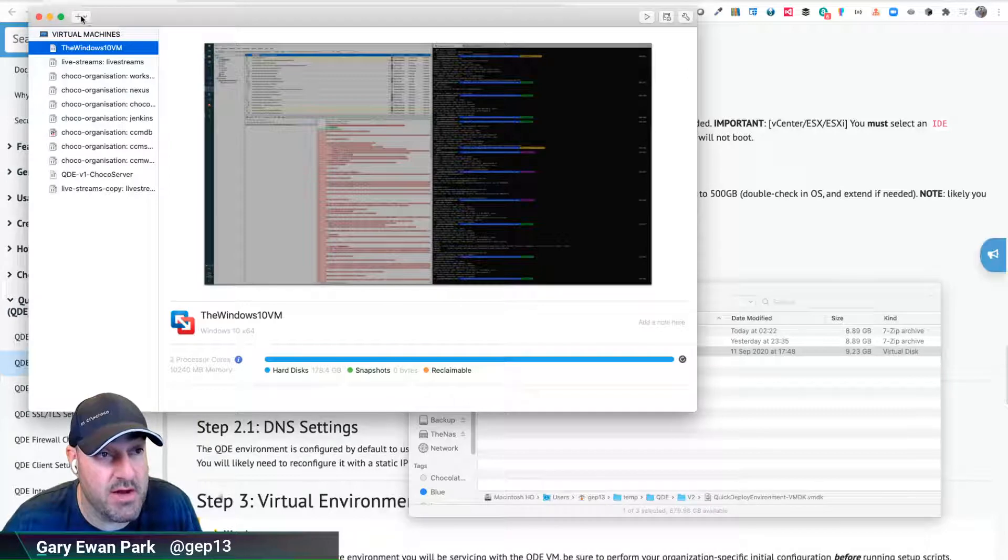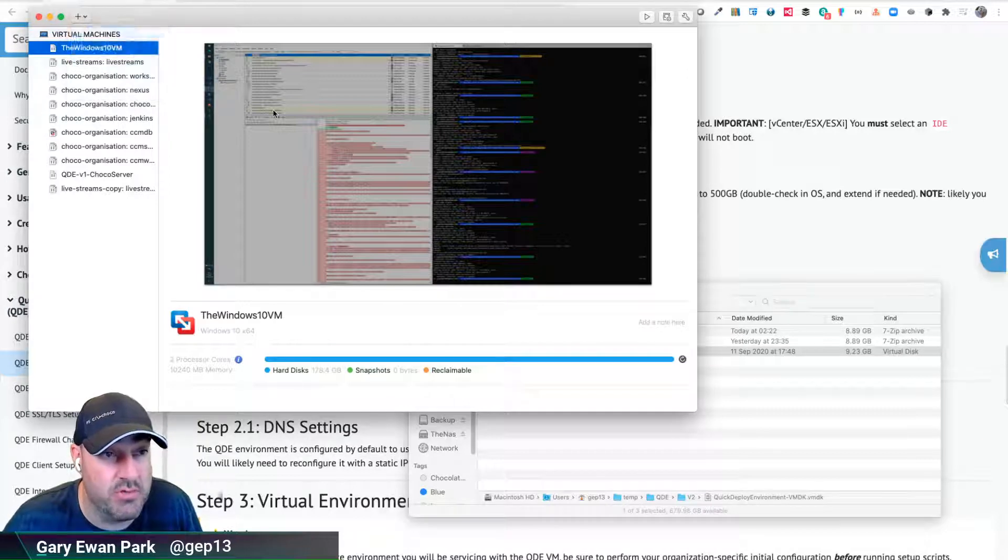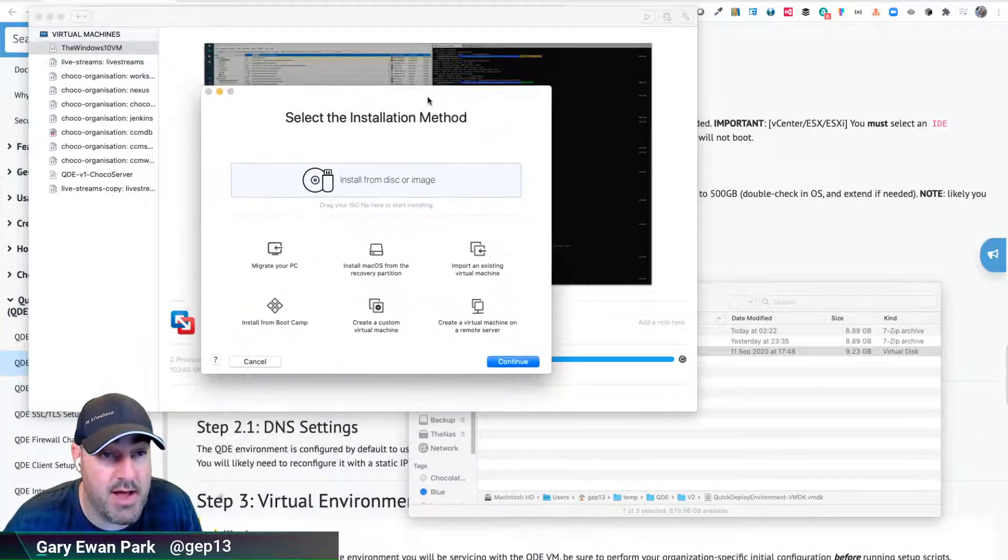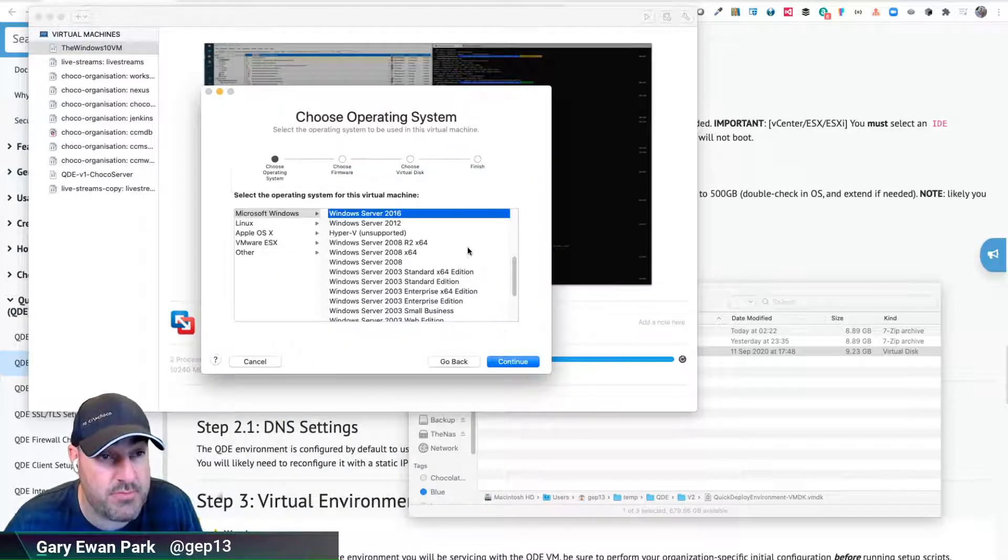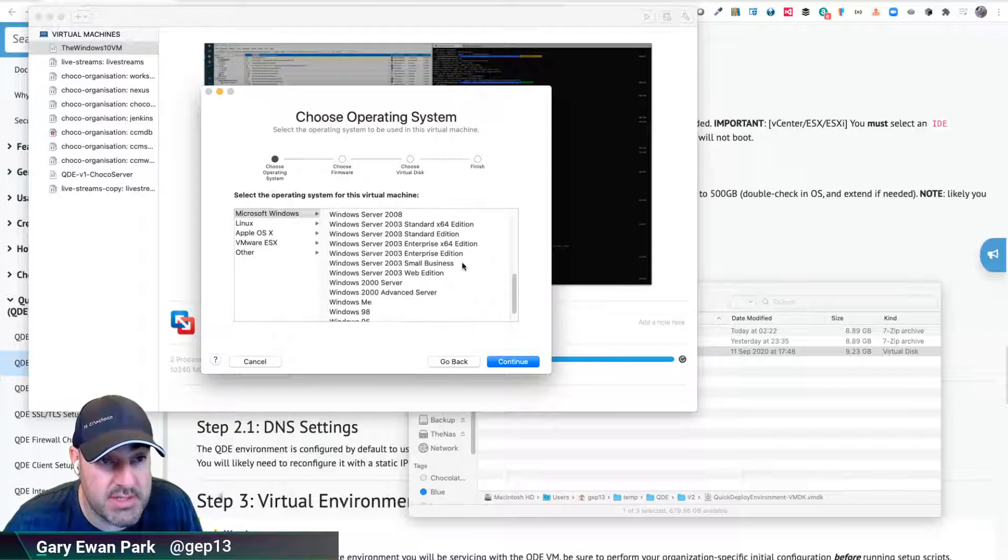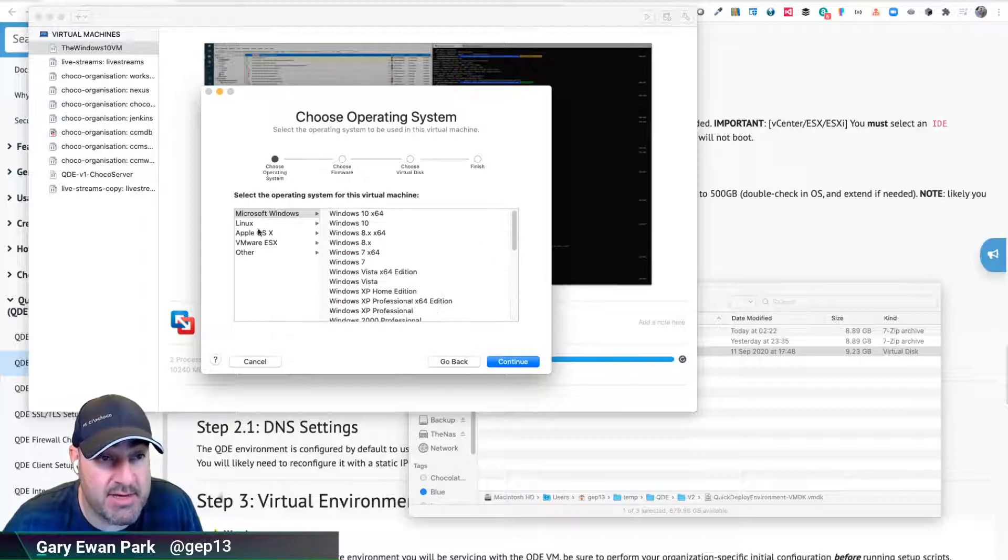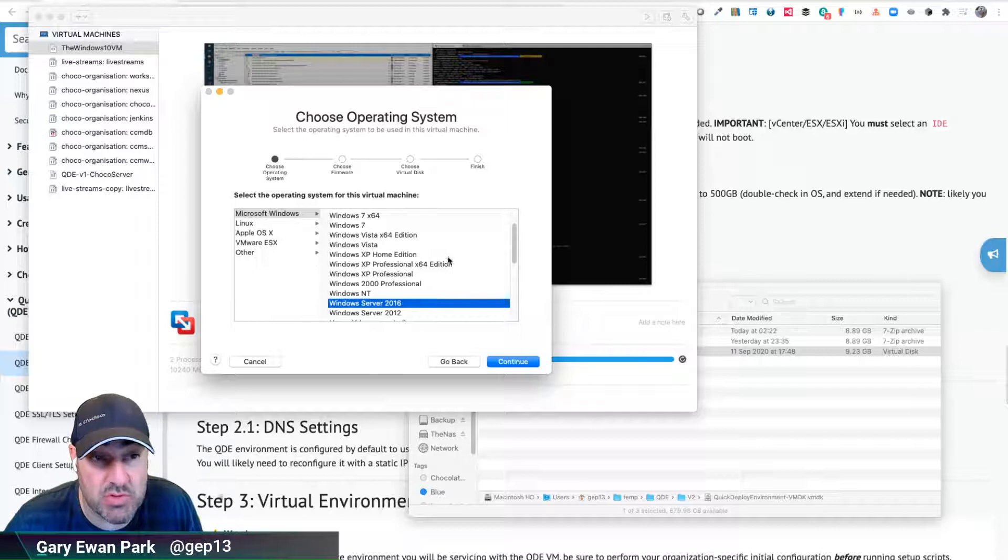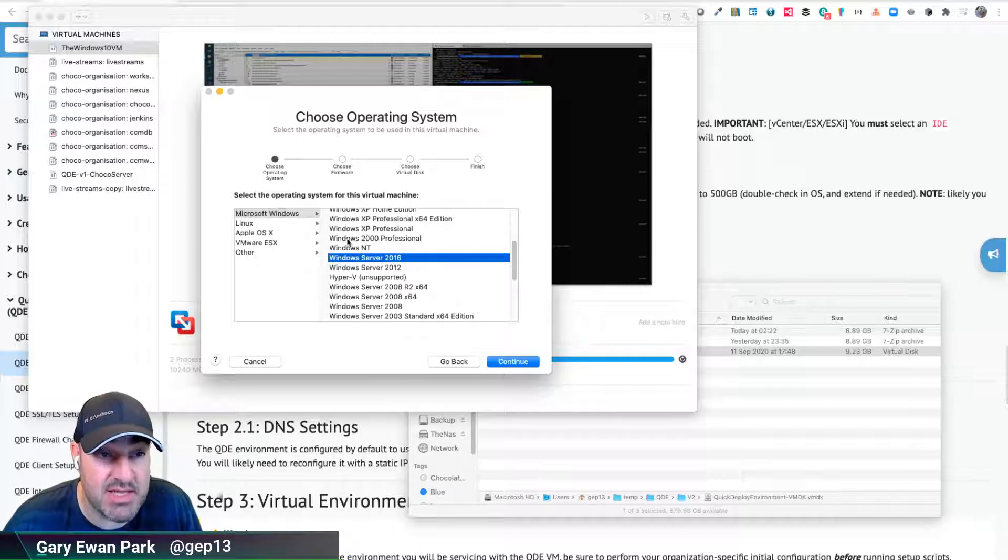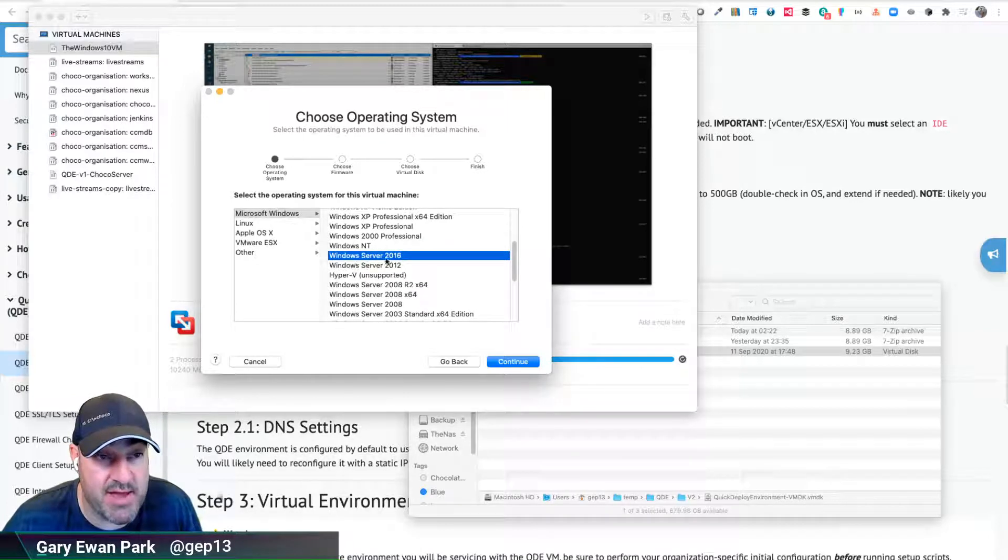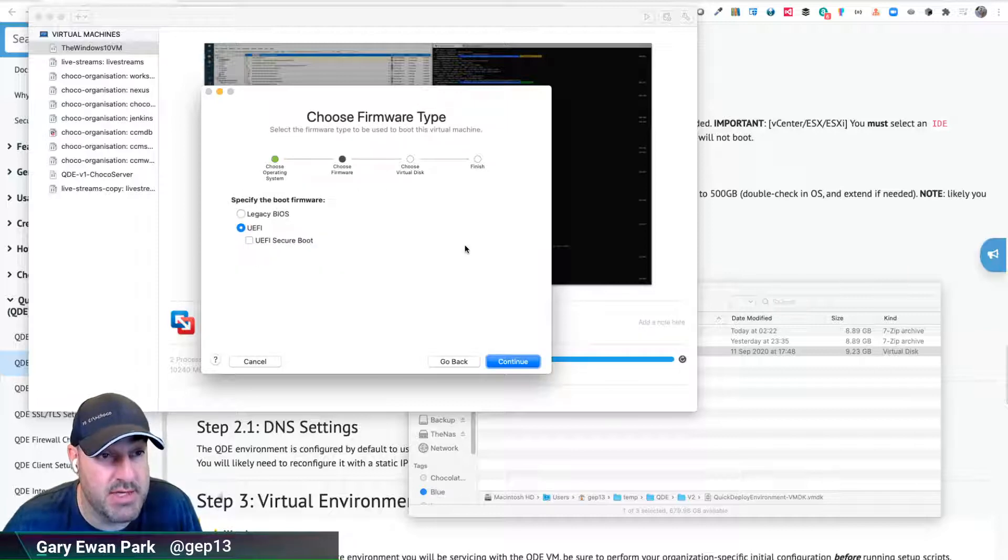I'm going to click on the plus sign and say new, and up here I'm going to select create a custom virtual machine and click continue. We want a Microsoft Windows instance as close to Windows Server 2019 as possible. I don't currently have Server 2019, so the nearest one I have is Windows Server 2016. I'm going to click that and continue.